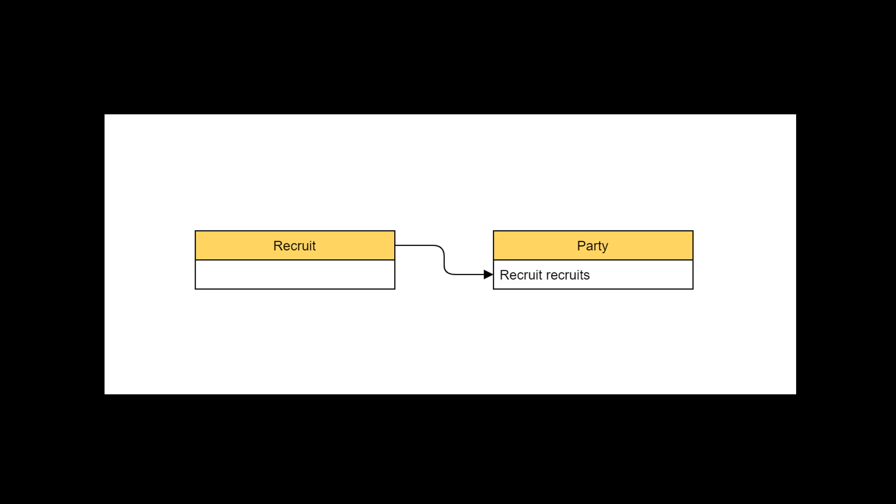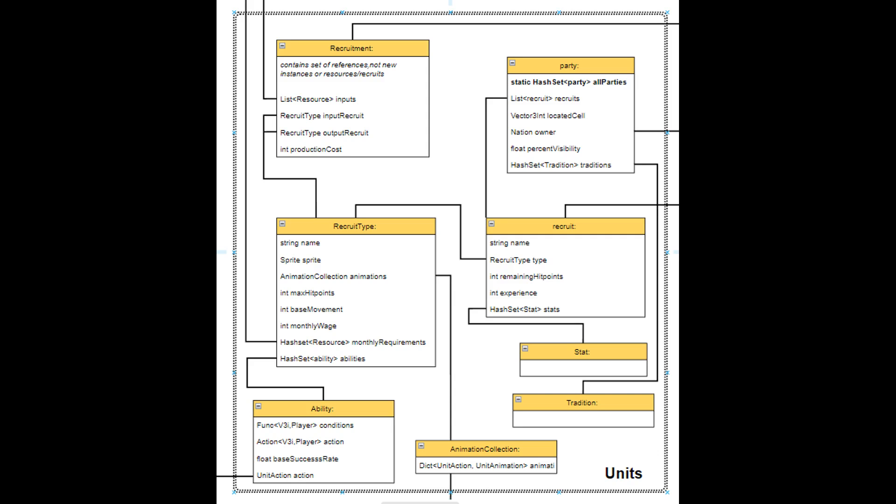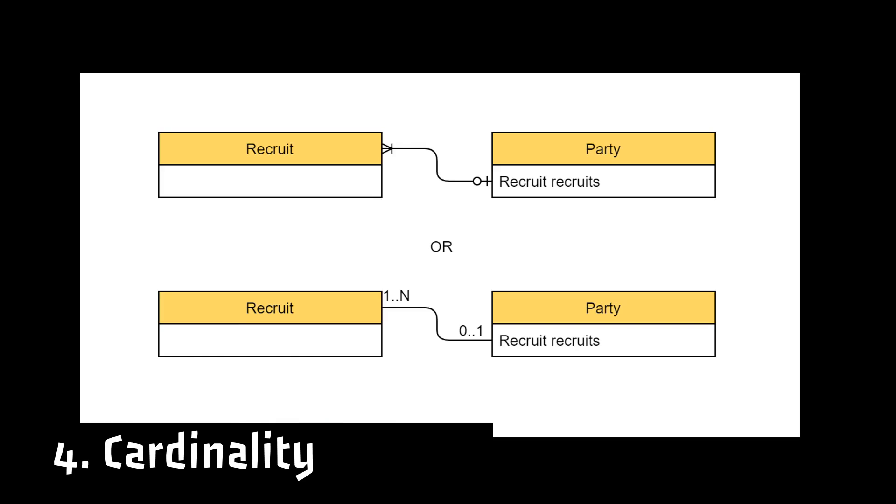So I create a connection between the recruits variable of the party and the recruit class. Once these connections are made, then I suggest to add cardinality to those relations. Now, what I mean by cardinality?